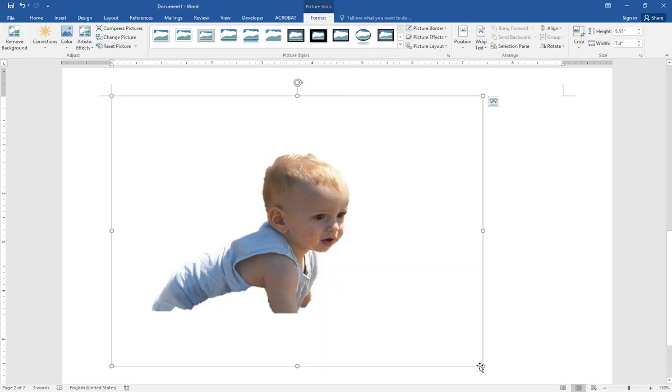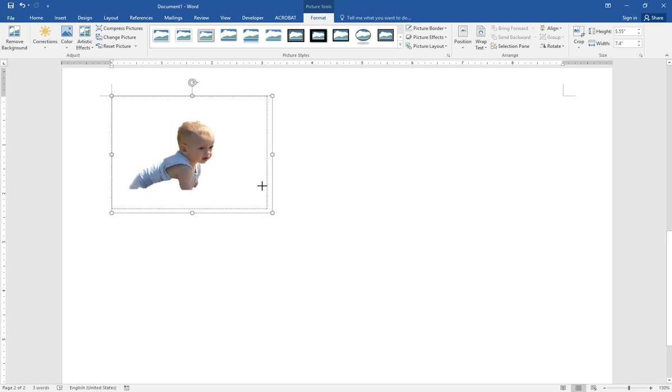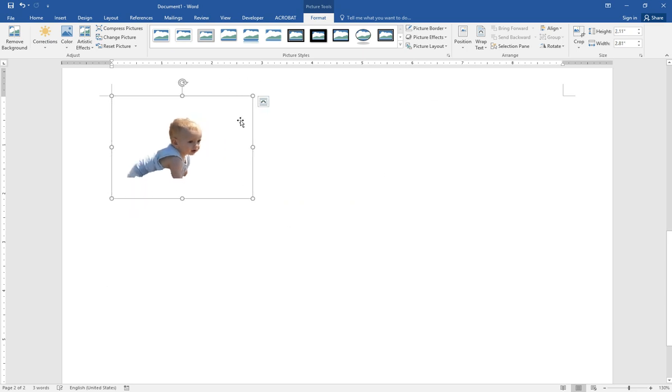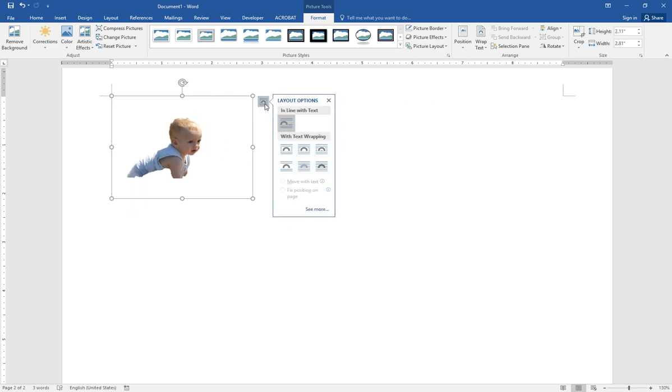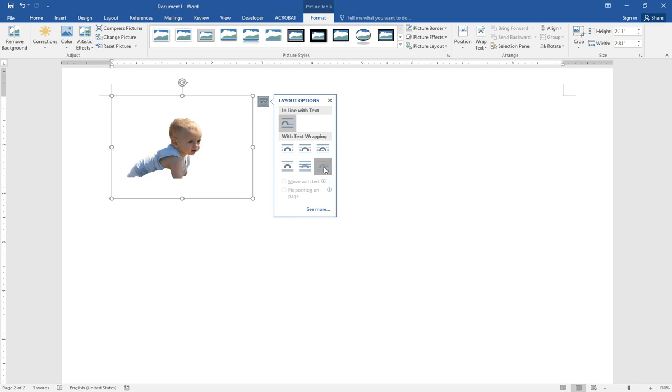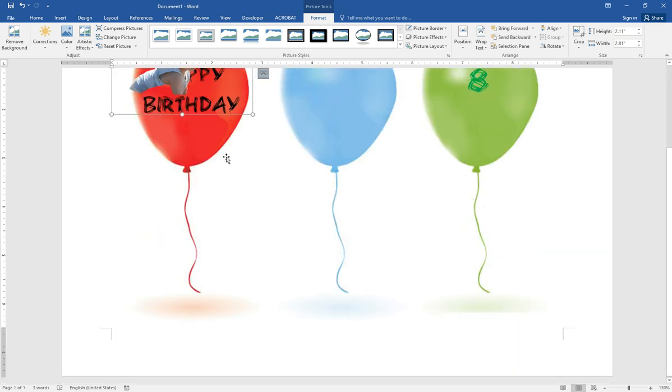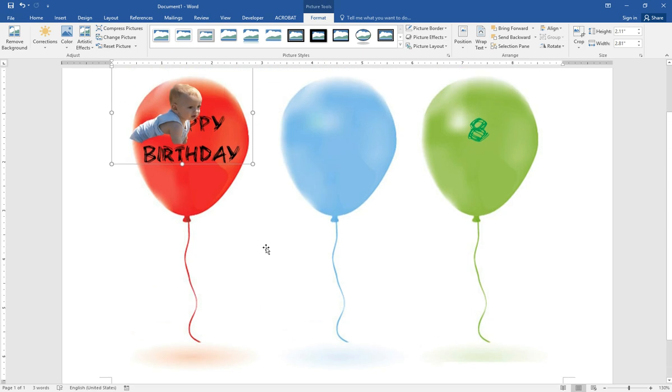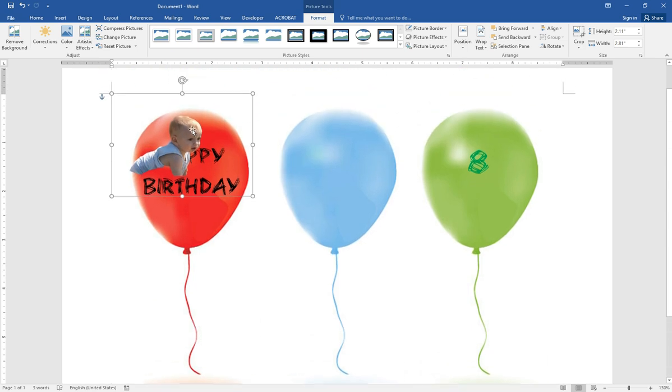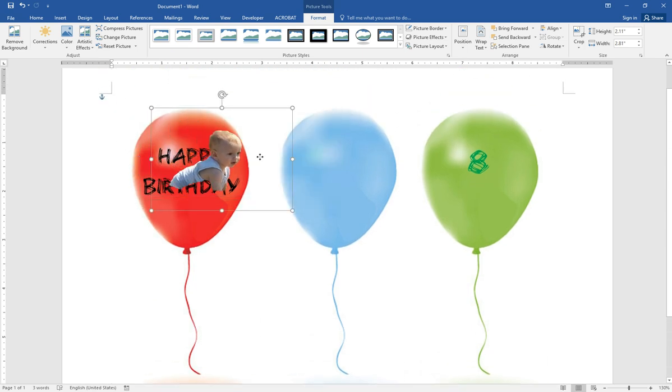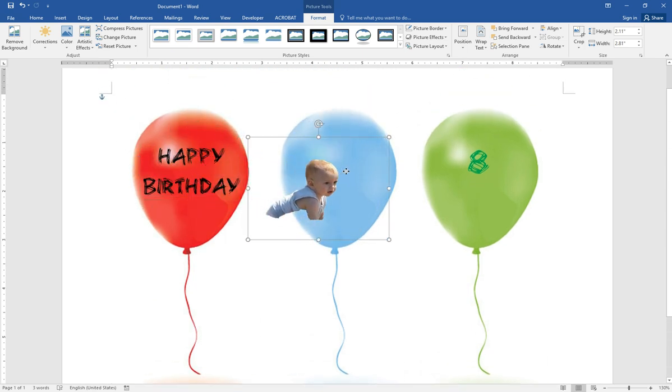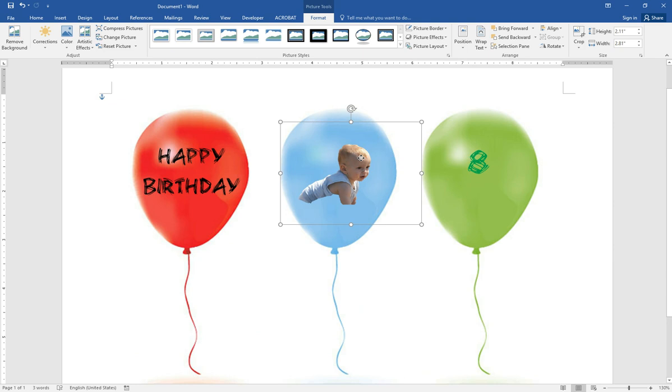Now we have the picture ready. Then we change the layout option to in front of text. Then we move the picture to here.